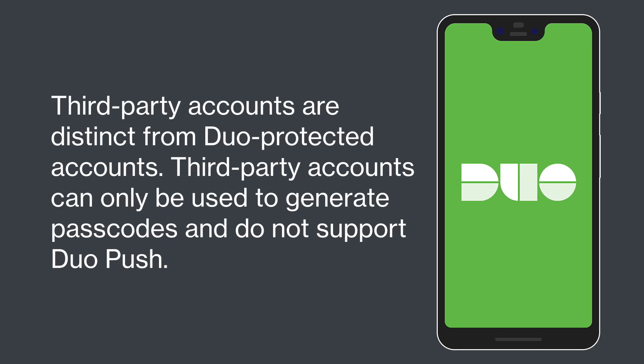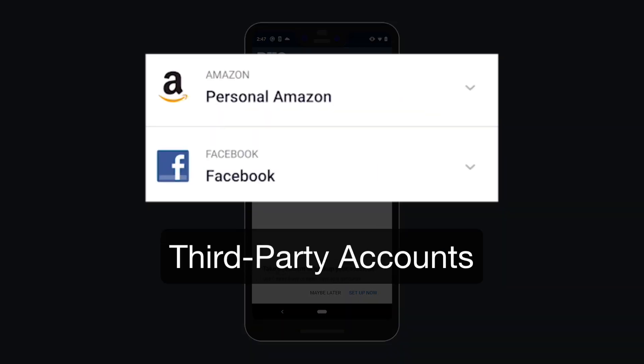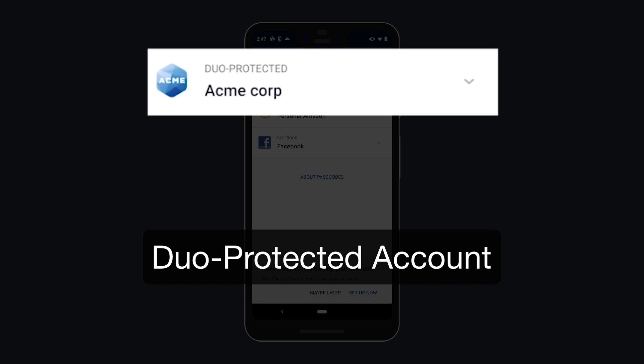Third-Party Accounts are distinct from Duo Protected Accounts, which are typically managed by your company, university, or other organization. Third-Party Accounts can only be used to generate passcodes and do not support Duo Push. Third-Party Accounts do not include the label "Duo Protected" in the Duo Mobile Account list.